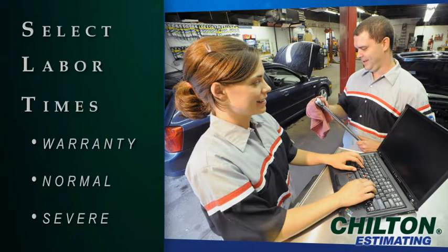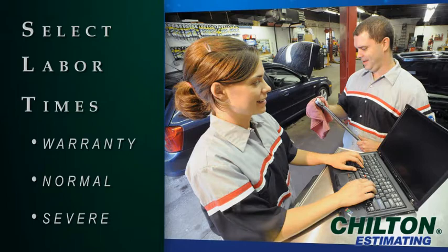Select any of three labor times for your application: Warranty, Normal, and Severe Service.